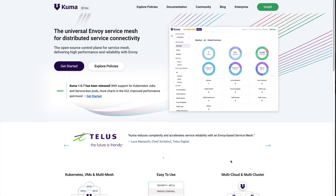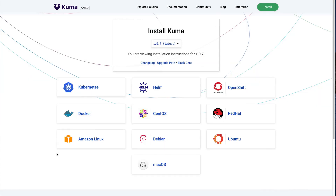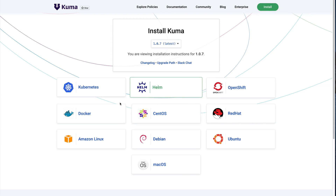Hello everybody, today we're going to be seeing a very fast quick start with Kuma. Kuma is a CNCF service mesh that supports pretty much every environment - it supports Kubernetes as well as virtual machines. We can take a look at all the different distributions being supported, and we can also run these on AWS Fargate, EKS, and so on. The nice thing about Kuma is that we can also mix and match Kubernetes and universal virtual machine environments into one single mesh.